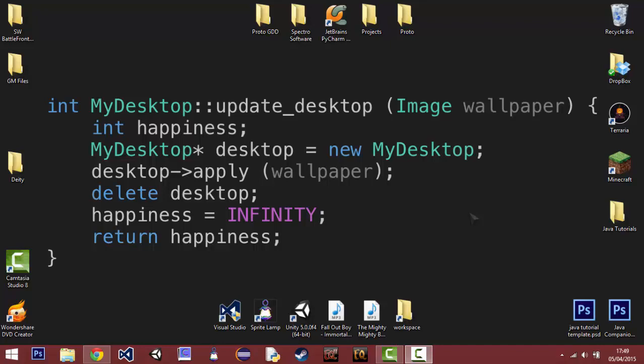It basically will compile all the code we write and make it so that we can work well with Java and it adds a whole bunch of features that we can use to make us more efficient when programming.